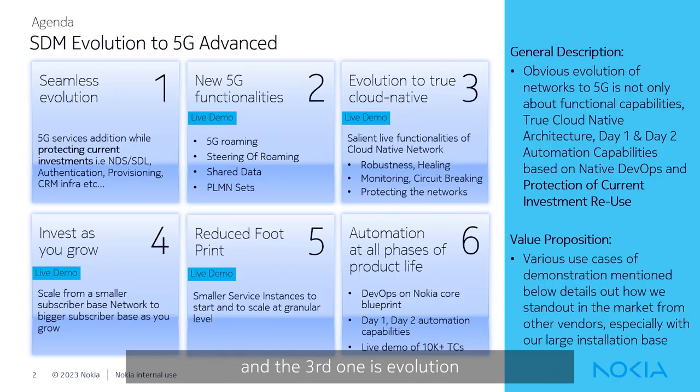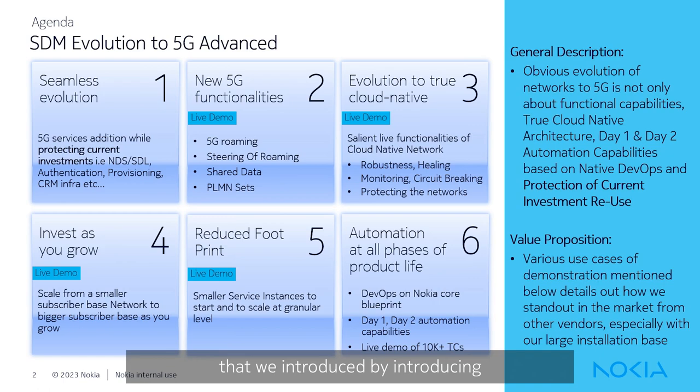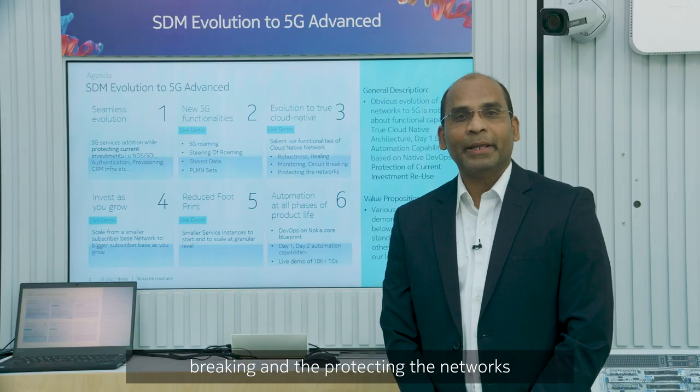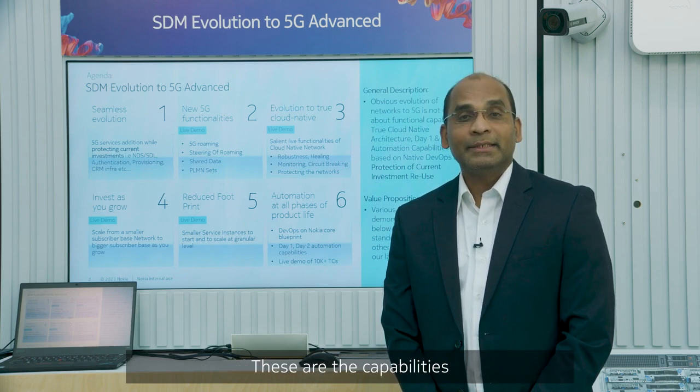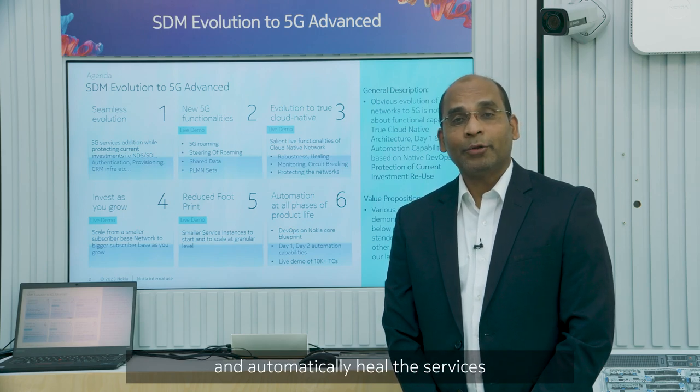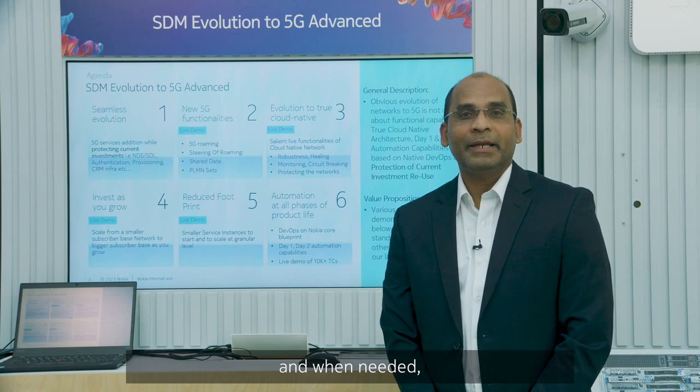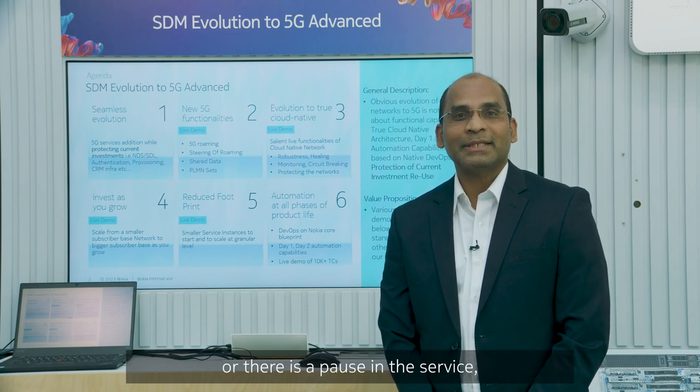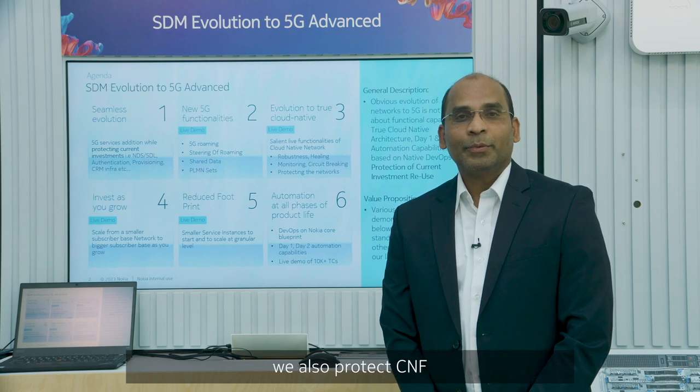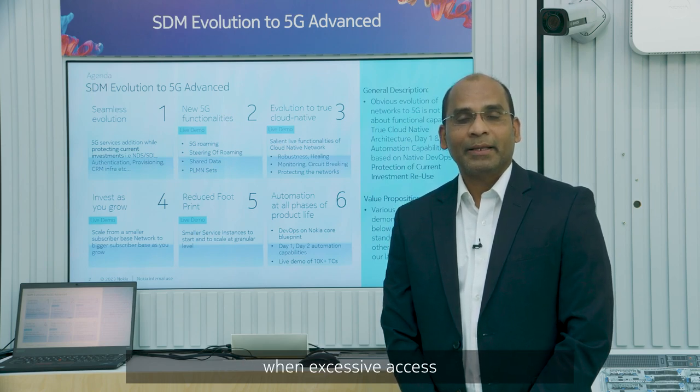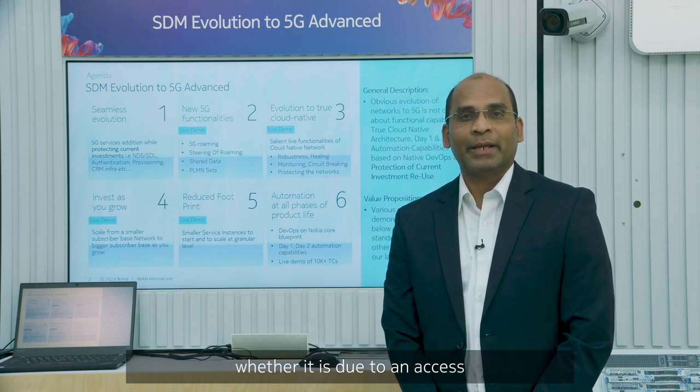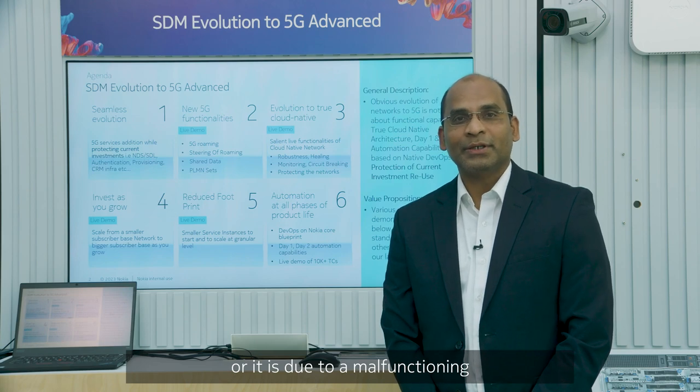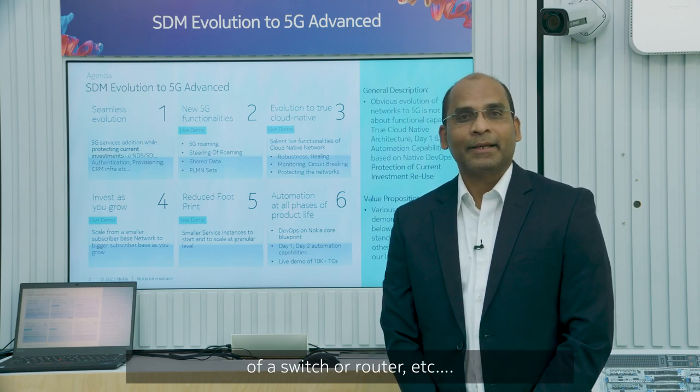And the third one is evolution to true cloud-native functionalities. The robustness that we introduced by introducing additional monitoring and healing, and the monitoring through circuit breaking, and protecting the networks by using this monitored data. These are the capabilities that we monitor and automatically heal the services when needed, where there is a turbulence or a pause in the service. We also protect CNS from going into a panic state when access traffic coming from outside or due to whatever reasons, whether it is due to an access network failure or due to a malfunctionality or a misfunctionality of a switch or router.